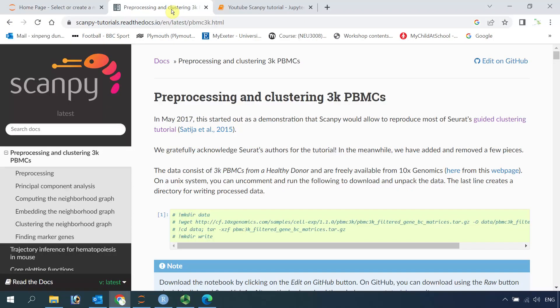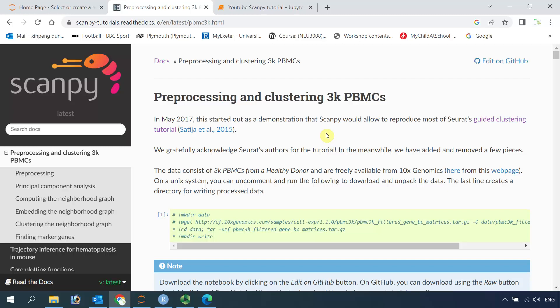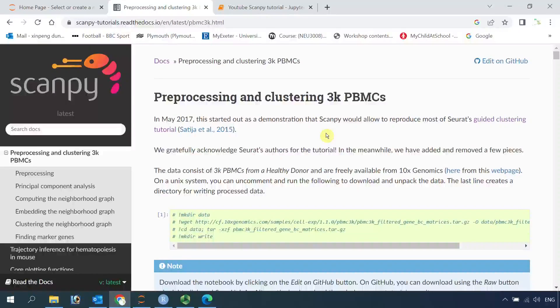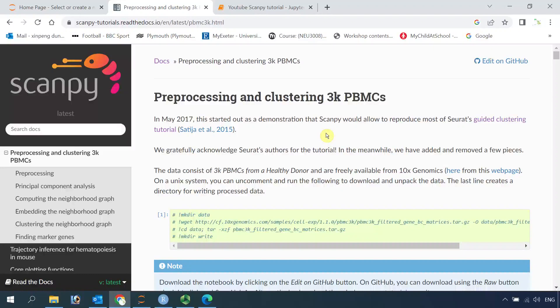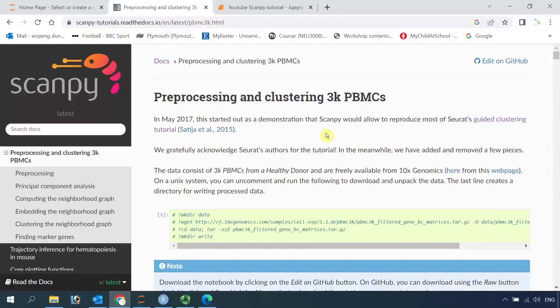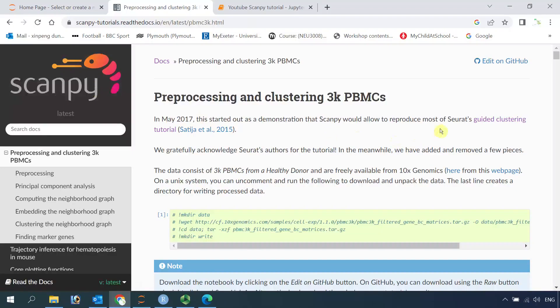Hello everyone, welcome to my Scanpy tutorials. I am an R and Seurat user, but when I started to do more of my data analysis, I found that lots of new tools were developed for Python. So I started to learn how to use Scanpy for single-cell RNA sequencing data analysis. Today I am going to show you how to do single-cell RNA sequencing data analysis using Scanpy. Scanpy was developed based on Seurat functions for analyzing single-cell RNA sequencing data in Python.